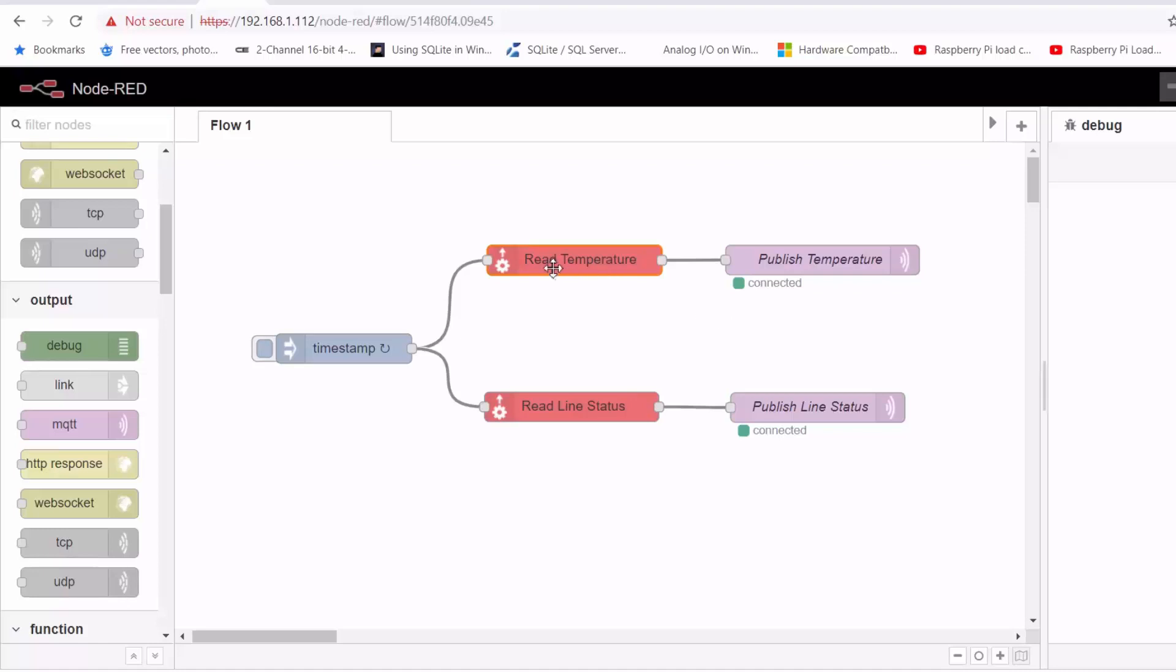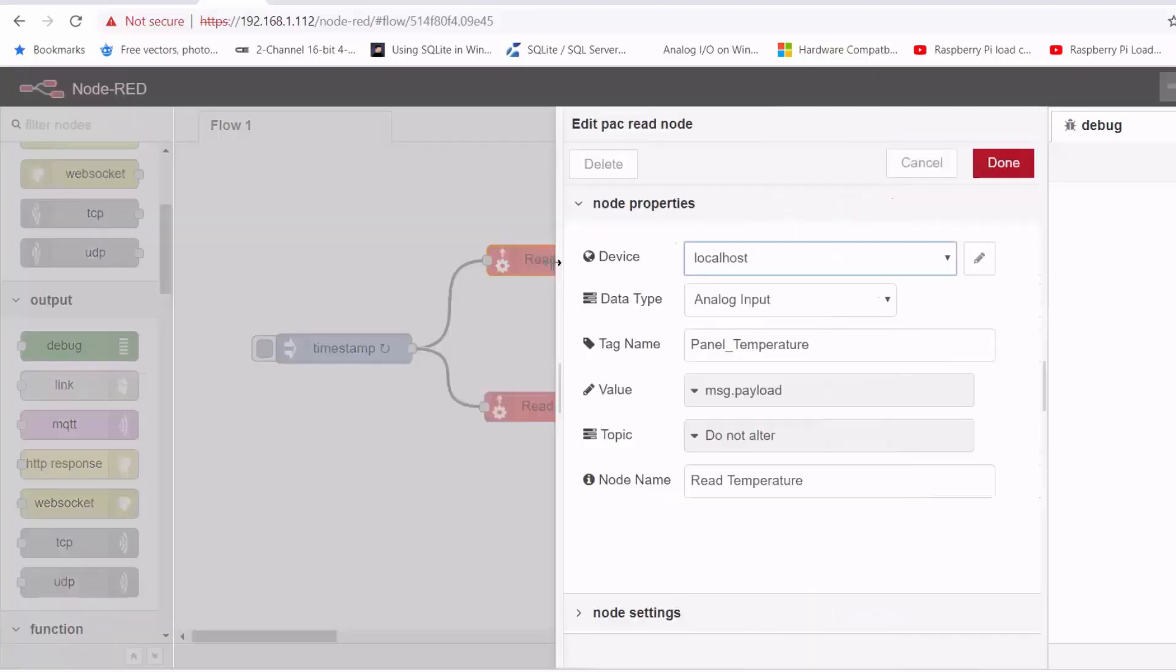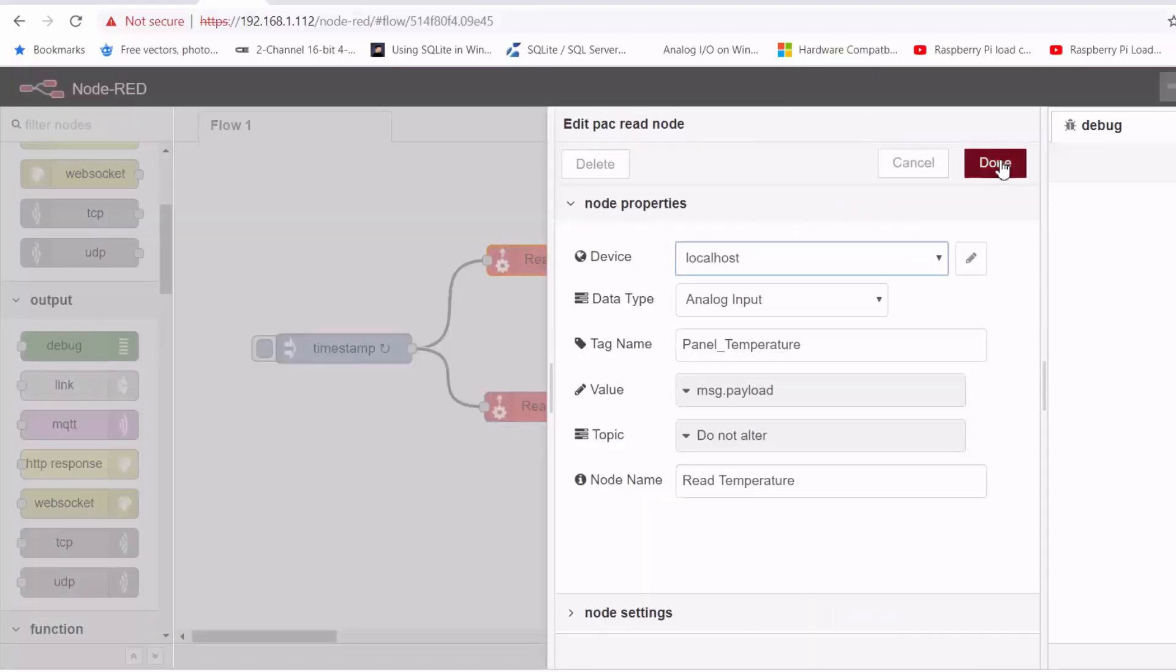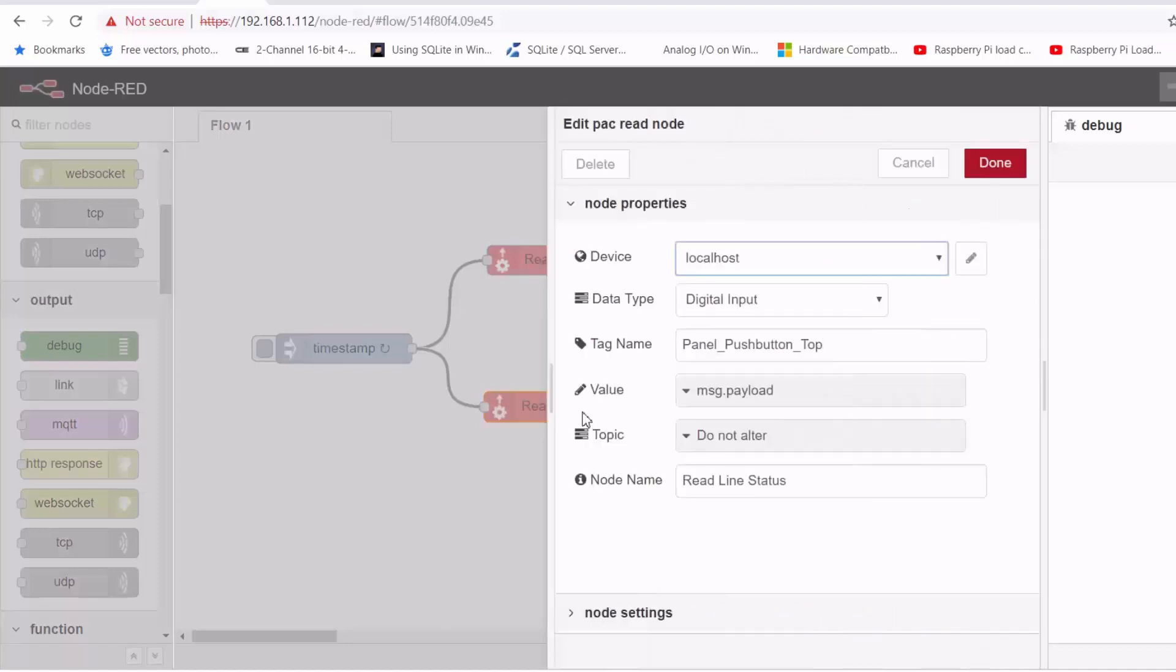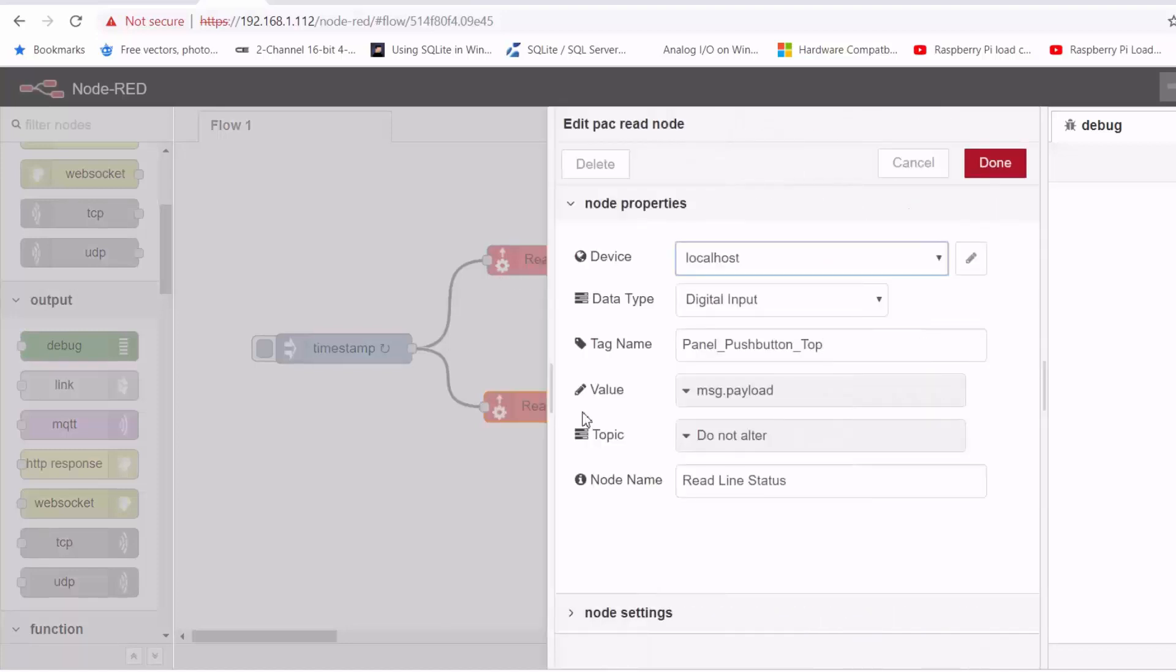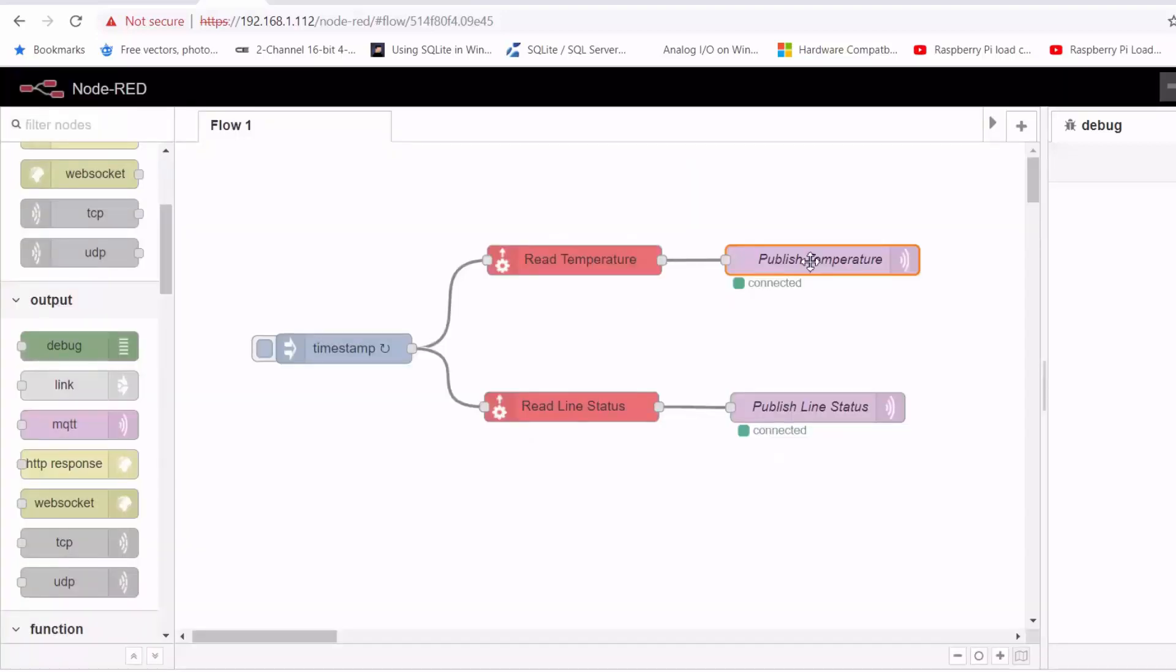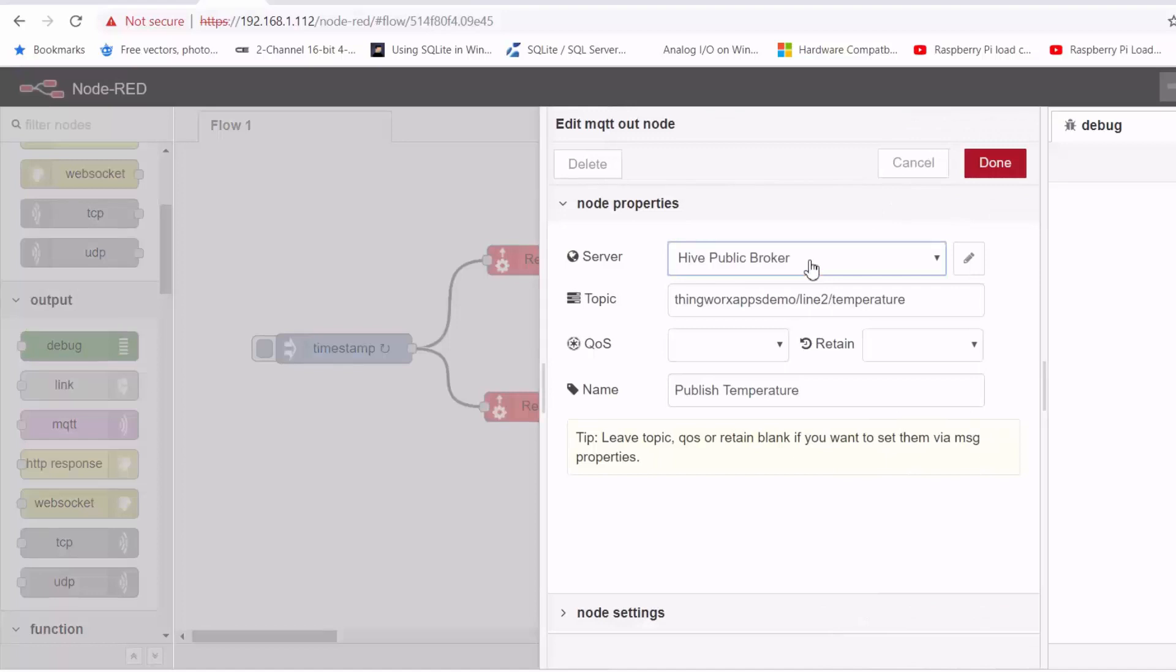And then on my Groove Epic controller, I've got a Node-RED flow that is reading the temperature from the temperature module, and reading a digital input that simulates a line status, and then publishing both temperature and line status to the broker under the topic of ThingWorx AppDemo slash line 2.